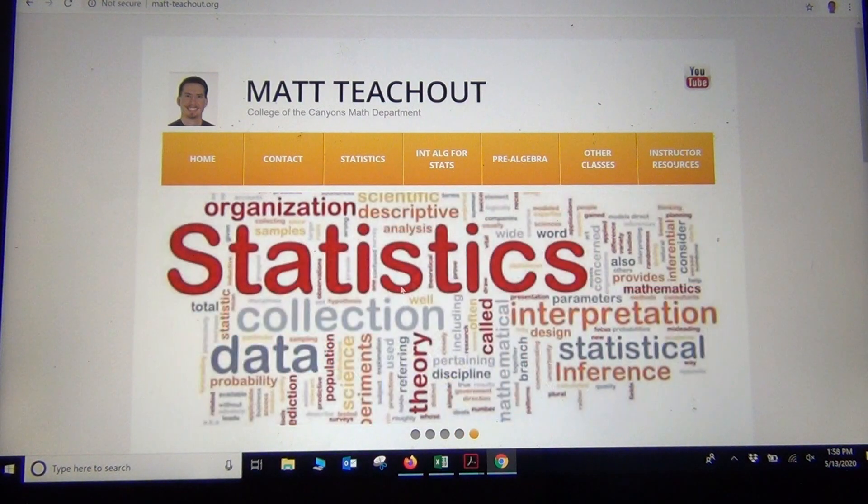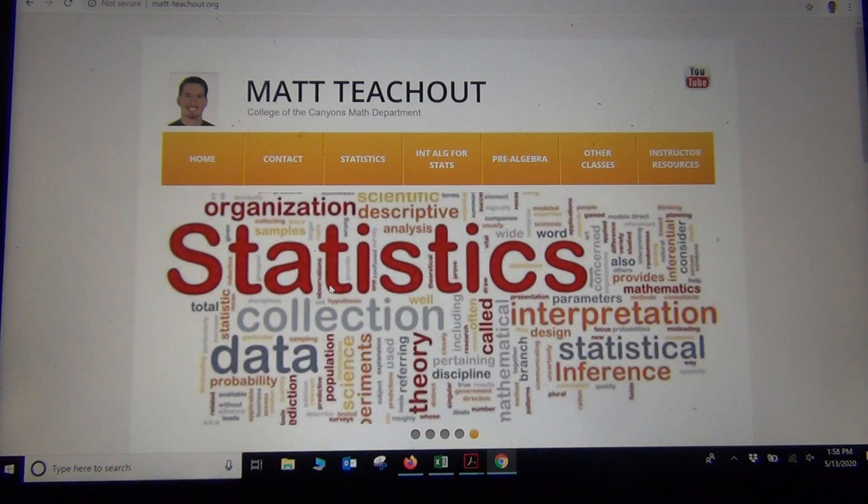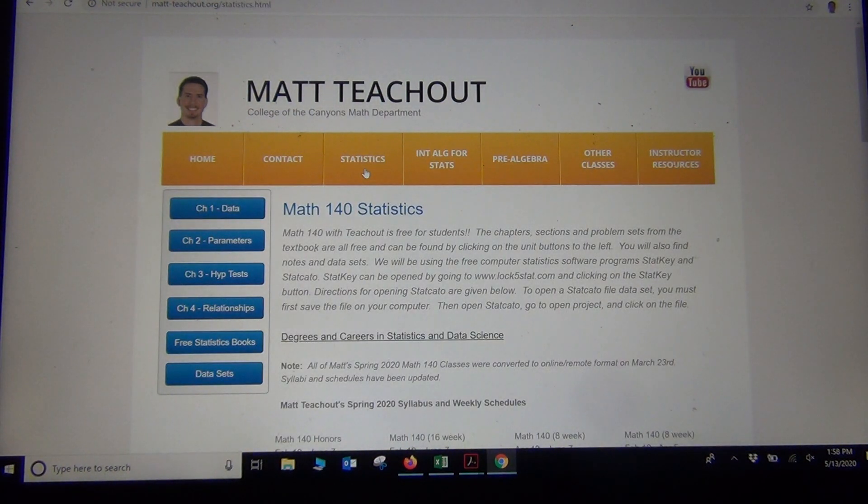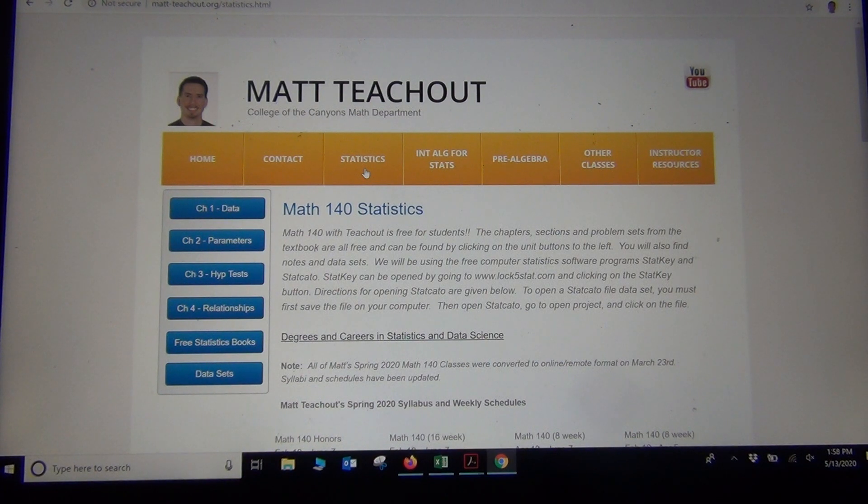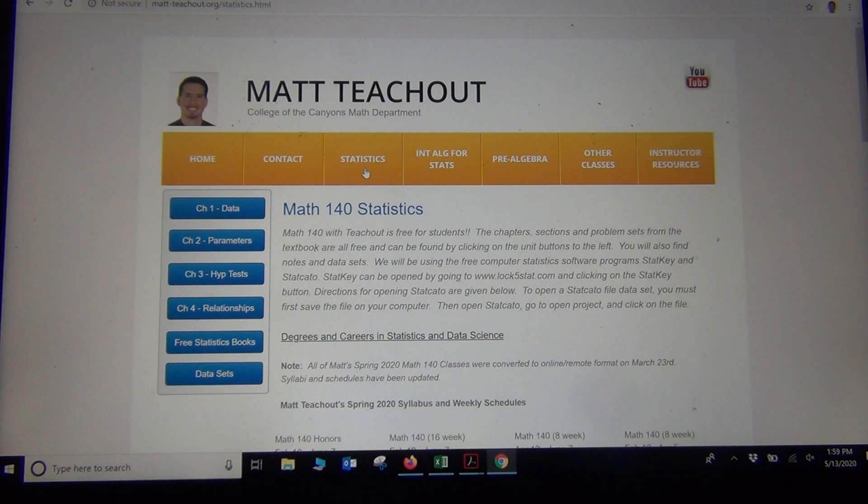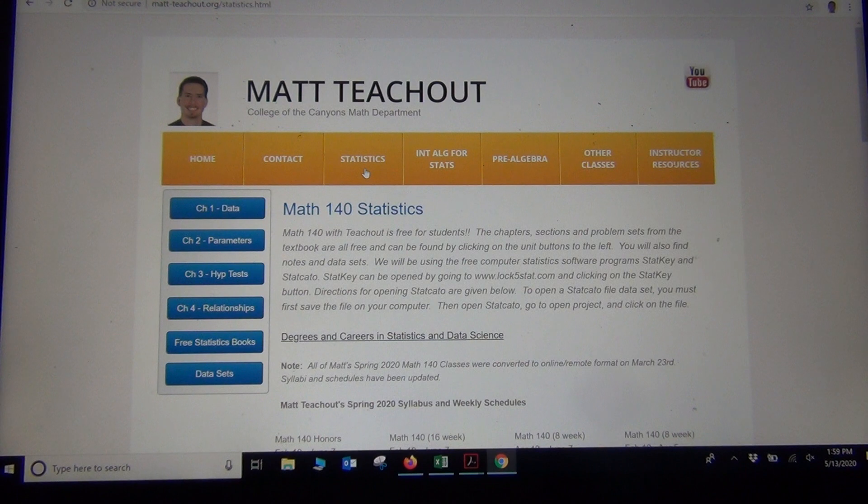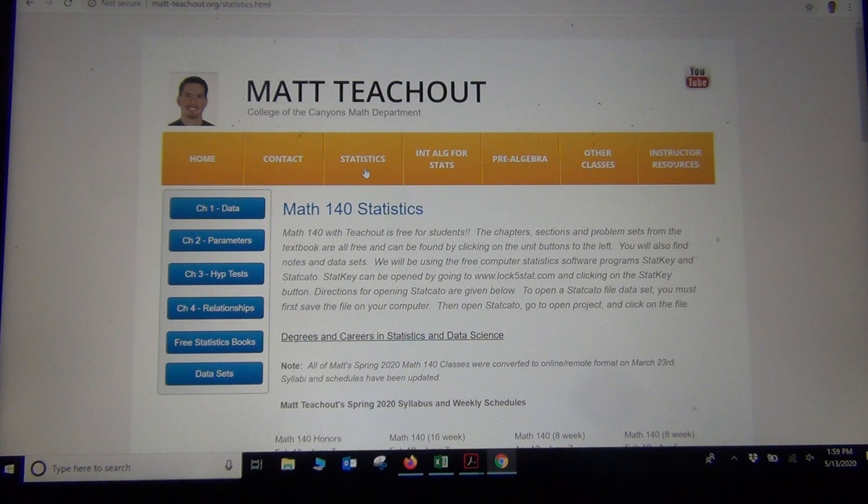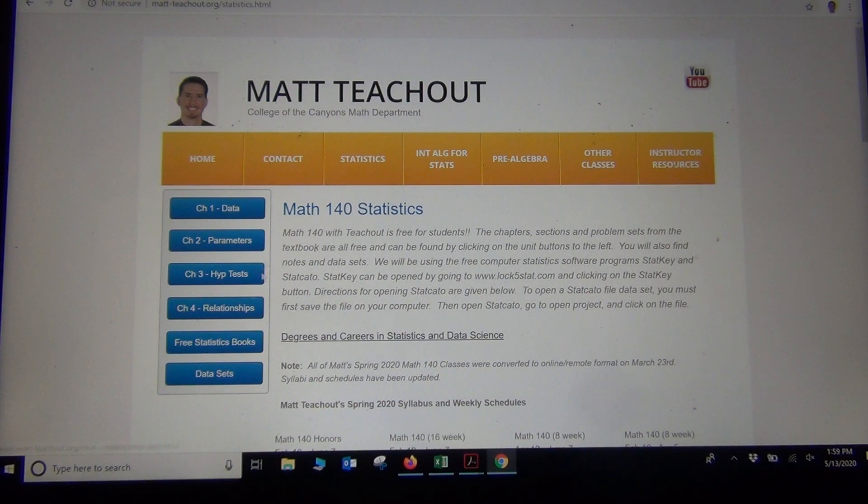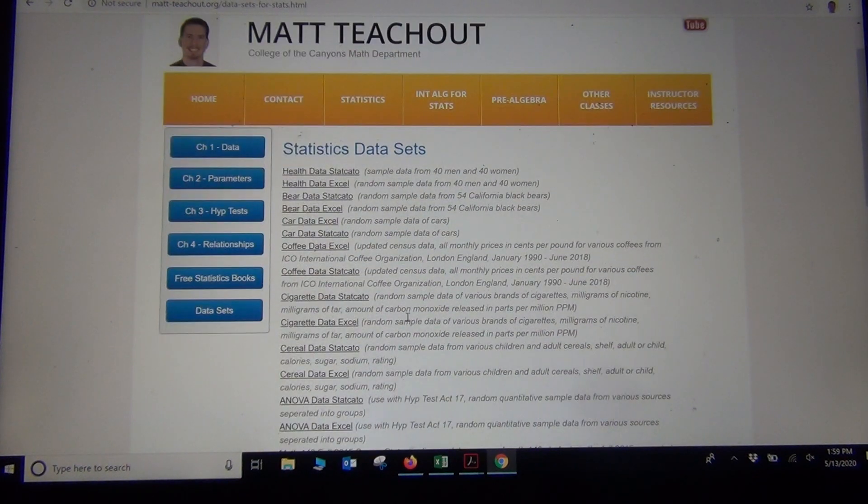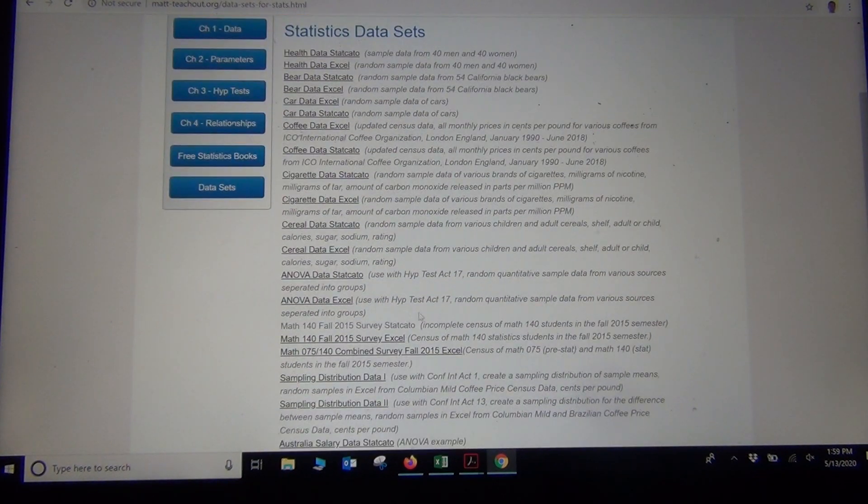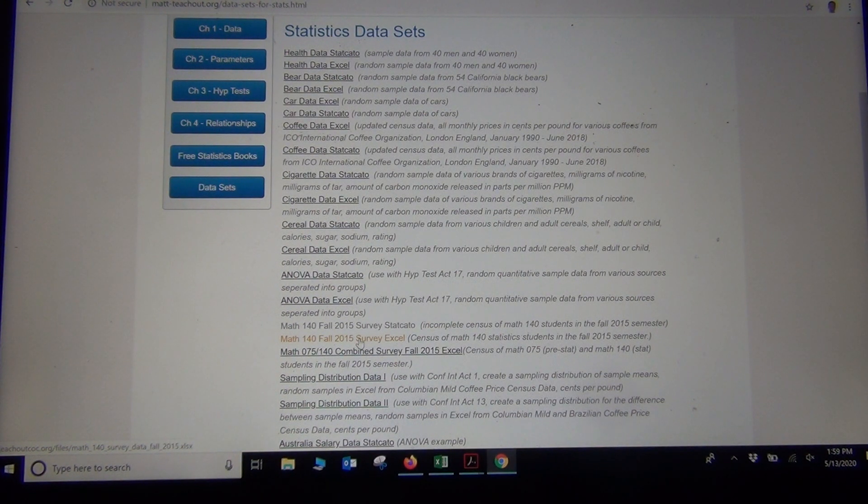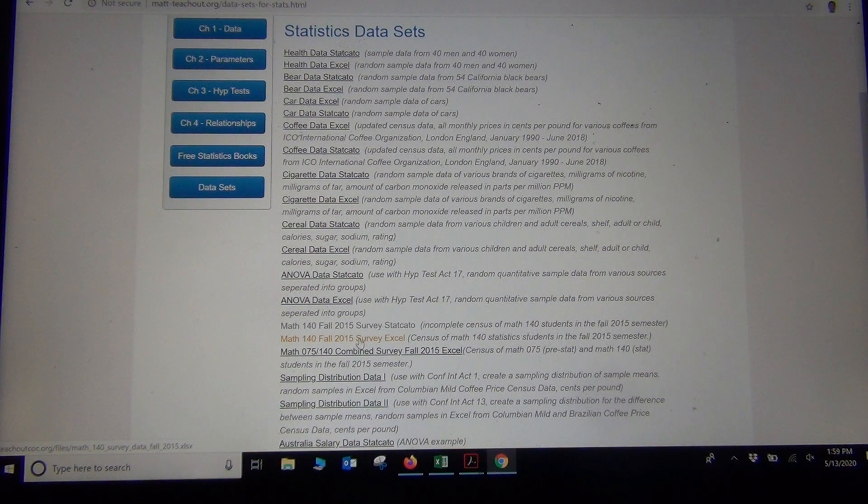So if we go to my website, matt-teachout.org, I'm clicking on the Statistics tab, and I want to find that data that we were talking about in the last video, and I want to use that data to create the contingency table. Remember, a contingency table is a table that summarizes the counts when you're dealing with two categorical data sets. If you click on the Statistics tab on my website and then data sets, that data came from the Math 140 Fall 2015 survey data, which is sort of halfway down the list on the data sets page.